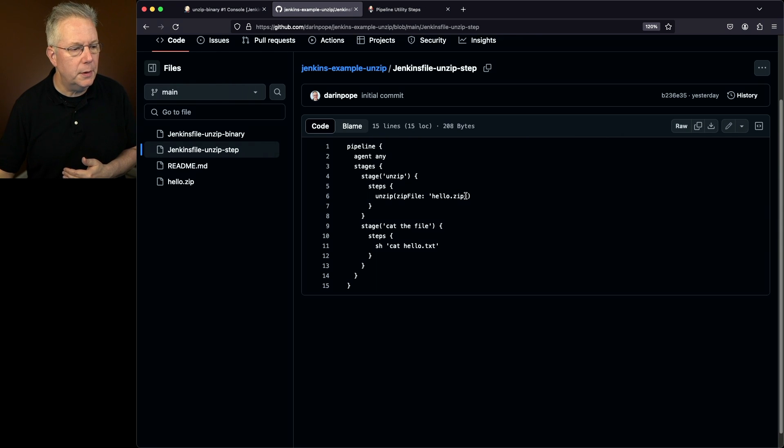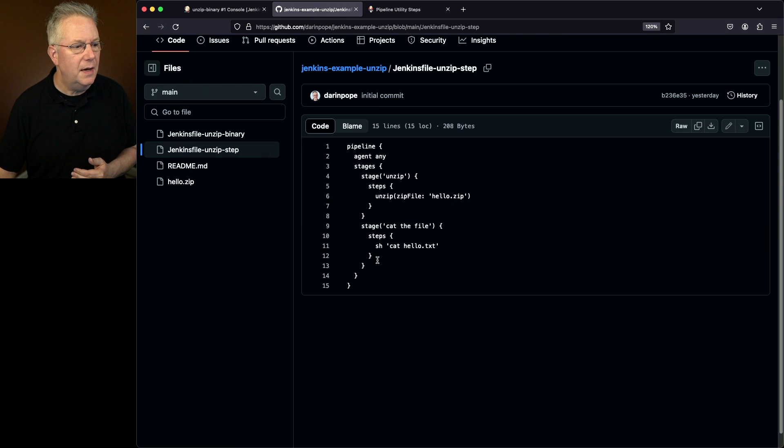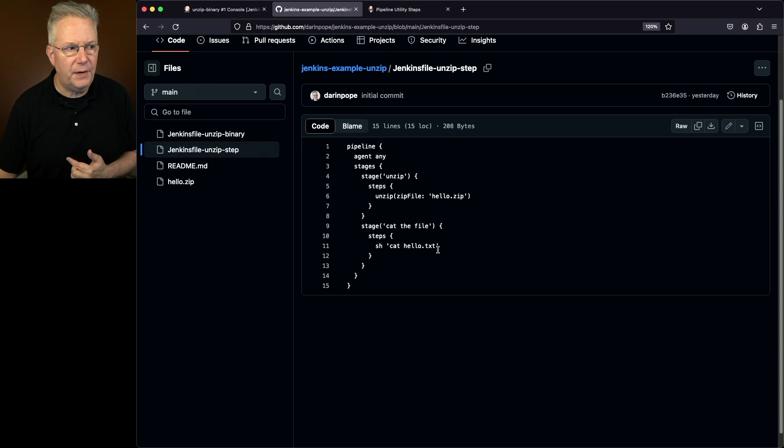In this case, it's hello.zip. Since I know it unzips it in that same location in the workspace, then I can just cat out my hello.txt file.